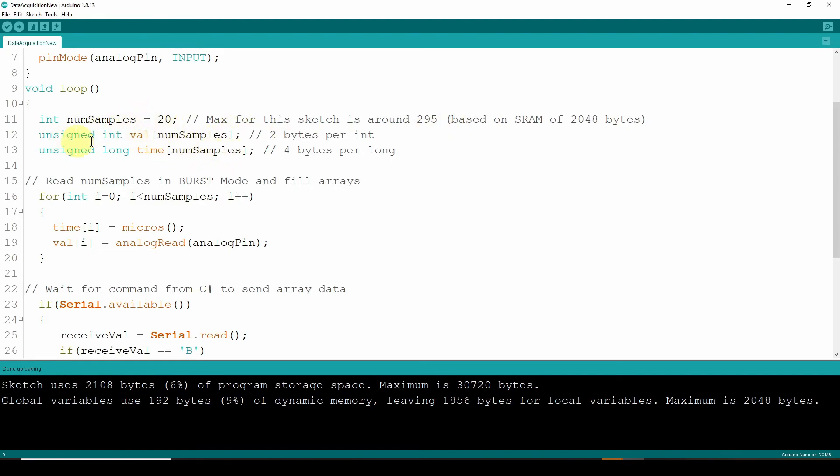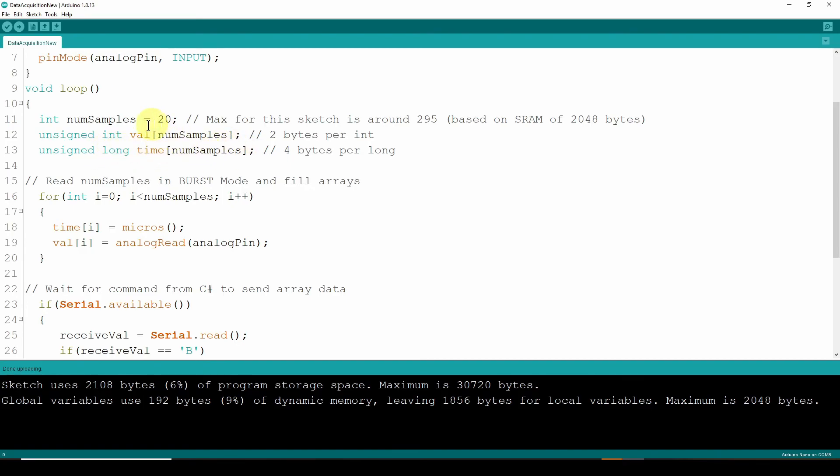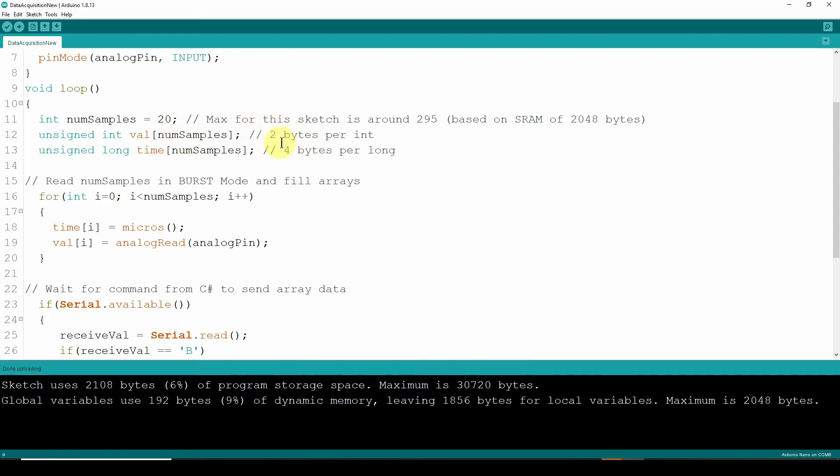But anyway, we've got the value array. And again, this just grabs data and throws them into array. The value with 20 samples in this case, and the time, which is an unsigned long, and it's got the same number of samples. So it's got a time and a value. Again, the int is two bytes per int. The long int is four bytes. So it's a total of six bytes per sample. And you multiply that out, and you can start to see why with 2048 bytes of RAM, you can fit less than 300 samples.